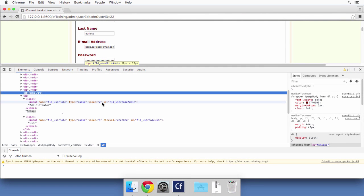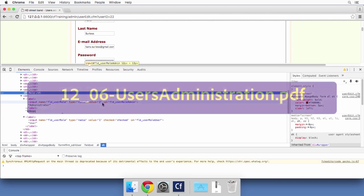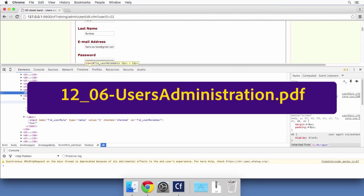You are now ready to return to the PDF file and to continue the development of the user's administration of the site. In the next video, I will show you the basics of error handling in ColdFusion.